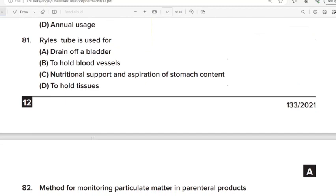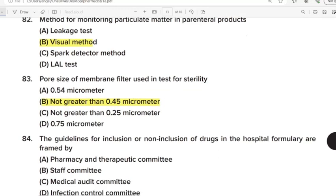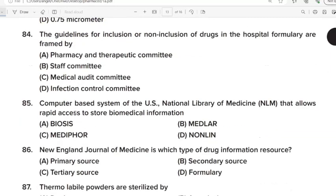81st Question: Ryle's tube is used for? Correct Answer: Option C. Nutritional support and aspiration of stomach content. 82nd Question: Method for monitoring particulate matter in parenteral products. Correct Answer: Option B. Visual method. 83rd Question: Pore size of a membrane filter used in test for sterility. Correct Answer: Option B. Not greater than 0.45 micrometer. 84th Question: The guidelines for inclusion or non-inclusion of drugs in the hospital formulary are framed by? Correct Answer: Option A. Pharmacy and Therapeutic Committee.